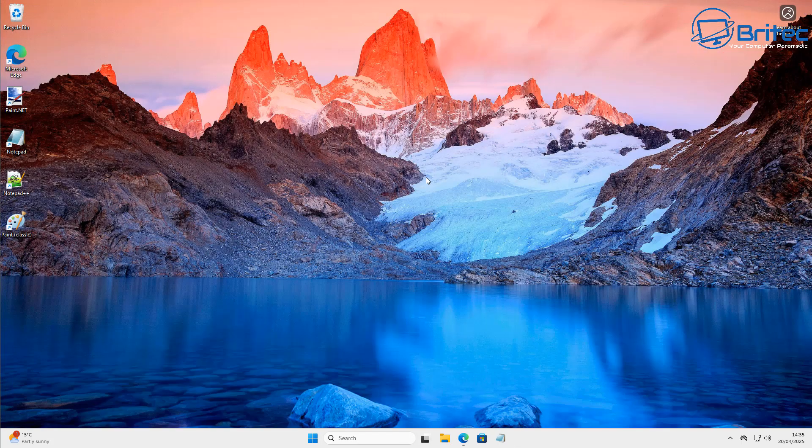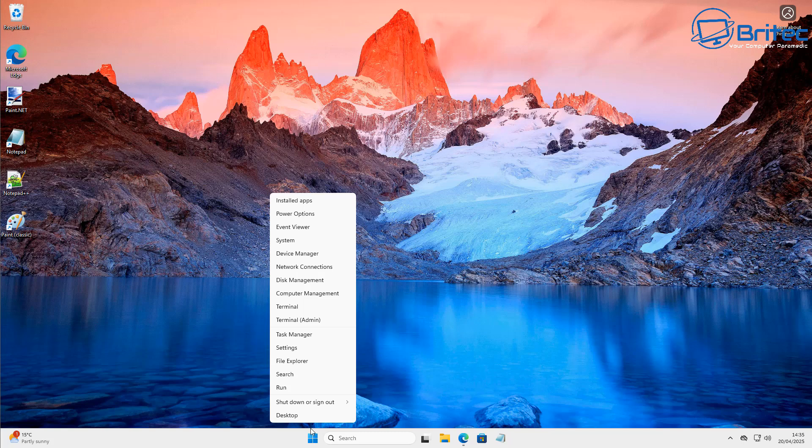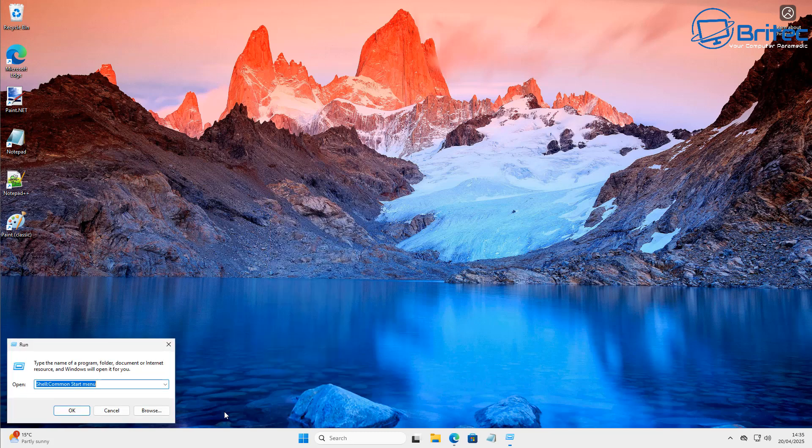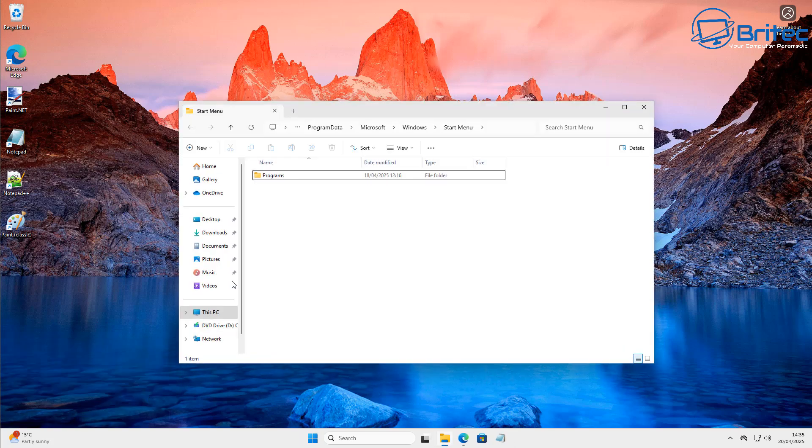So now what we're going to do is quickly add some shortcuts to some locations to make it easier to find paint. So the first one we want to do right here is we're going to go to our run box and we need to go to our start menu right here. So on the run box, you need to go to this location right here: shell colon common start menu. Click OK and this will open up the start menu location.